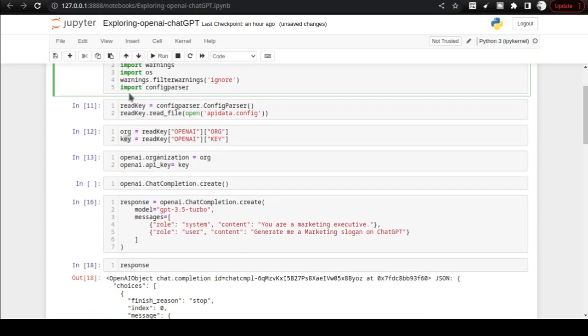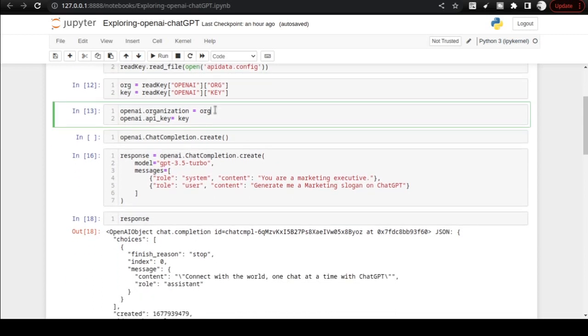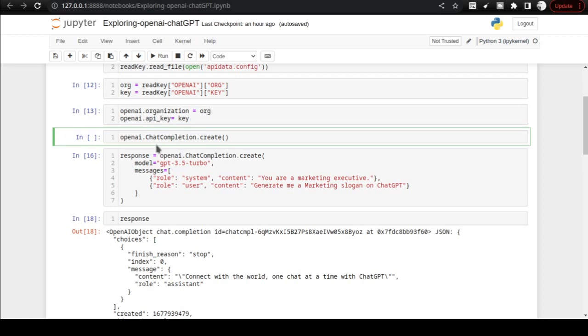You can import config parser to keep your organization and OpenAI key safe. Then you can use those Python variables in openai.organization and openai.api_key variables. After that, you can start directly working with openai.ChatCompletion method.